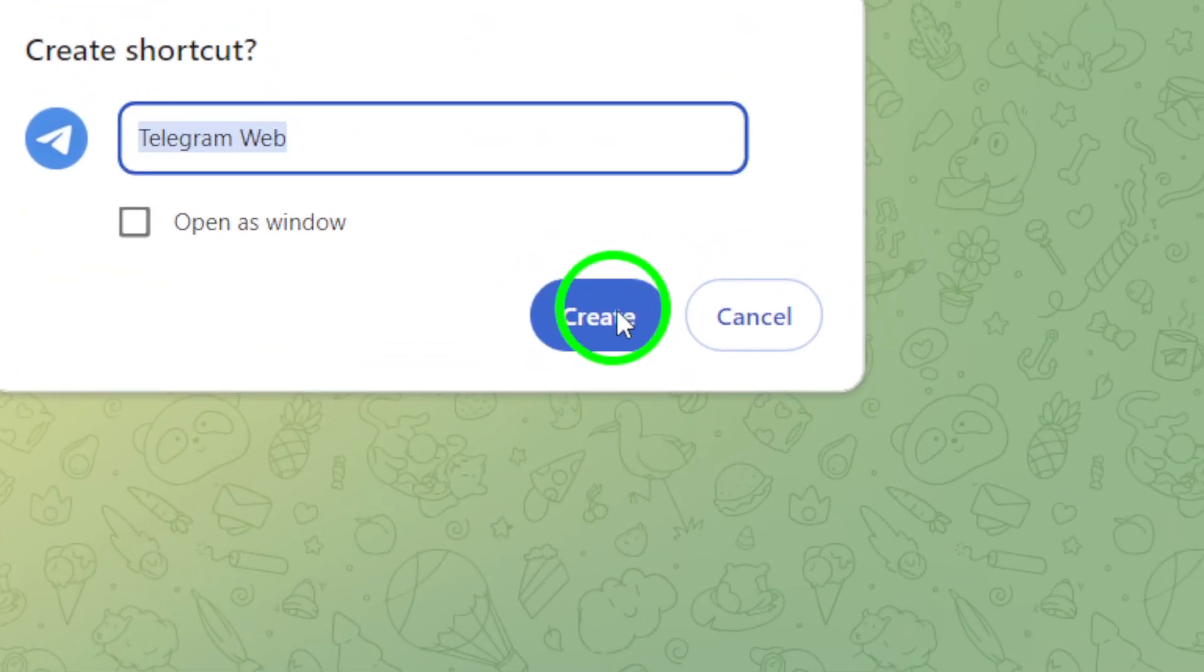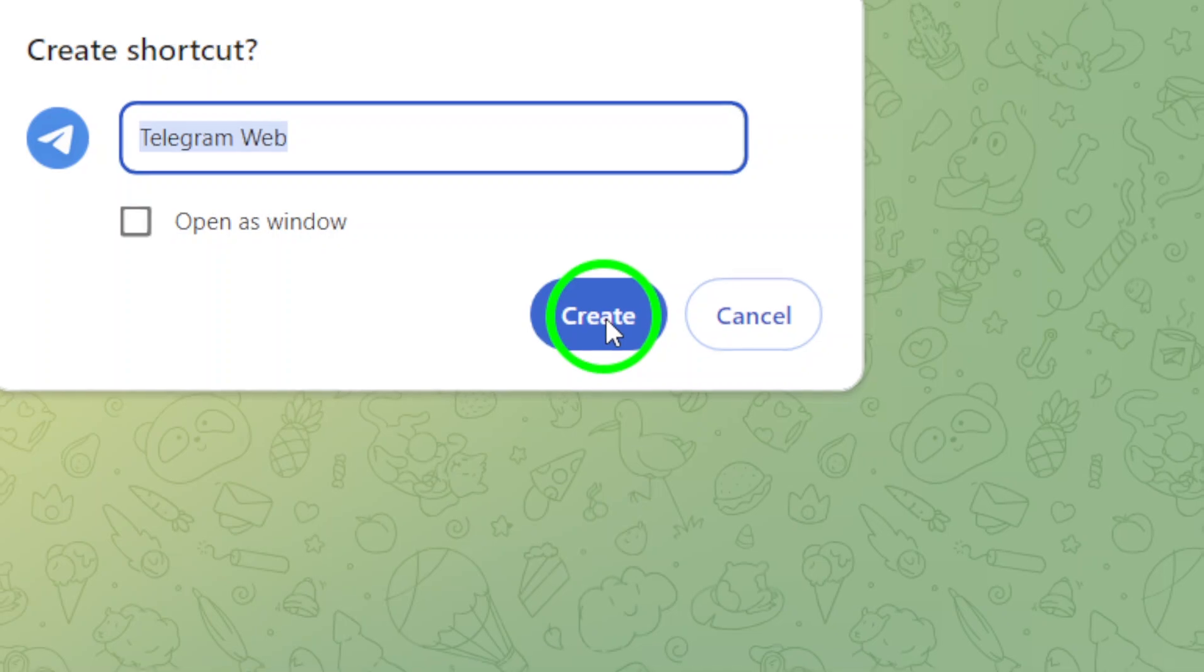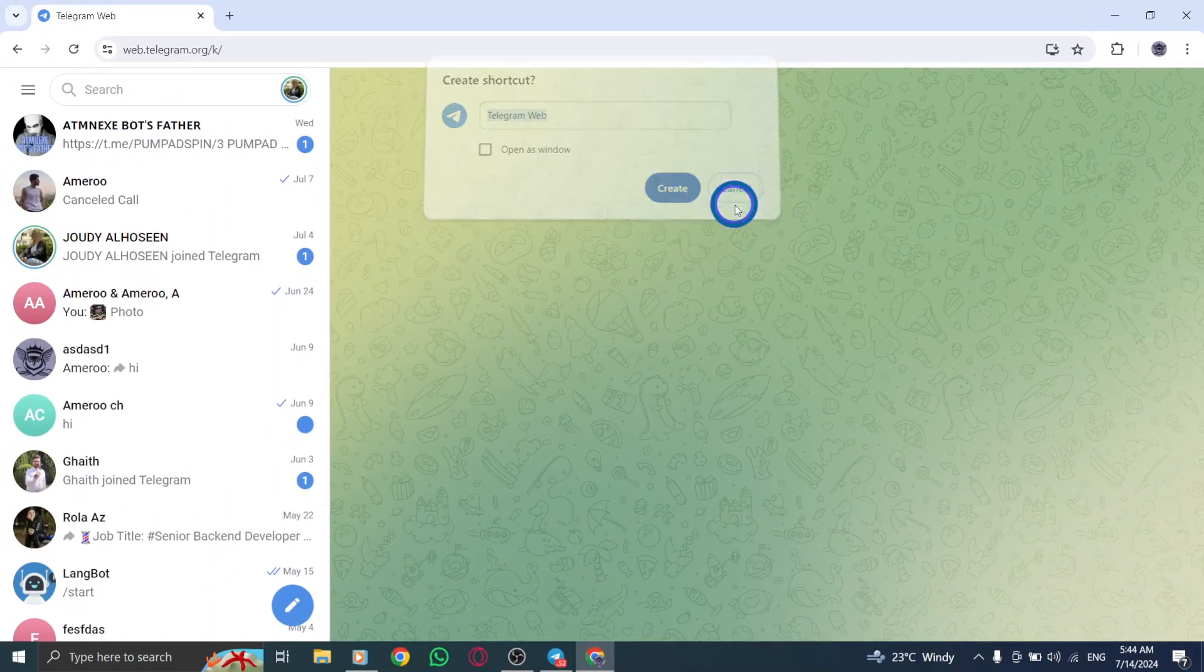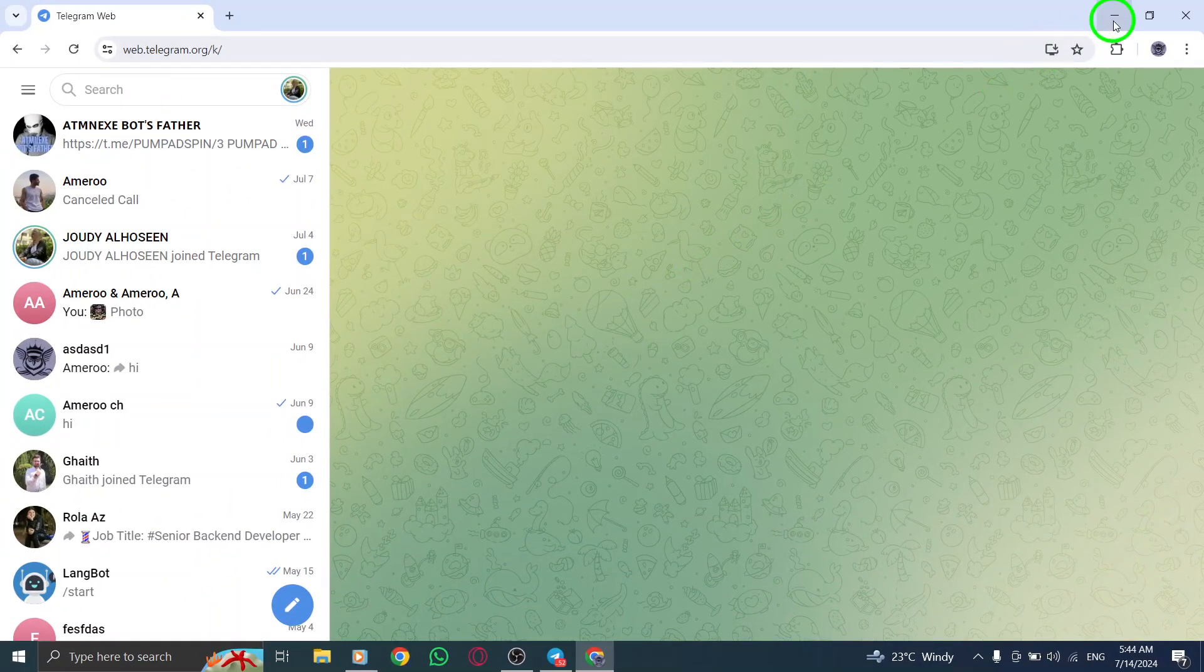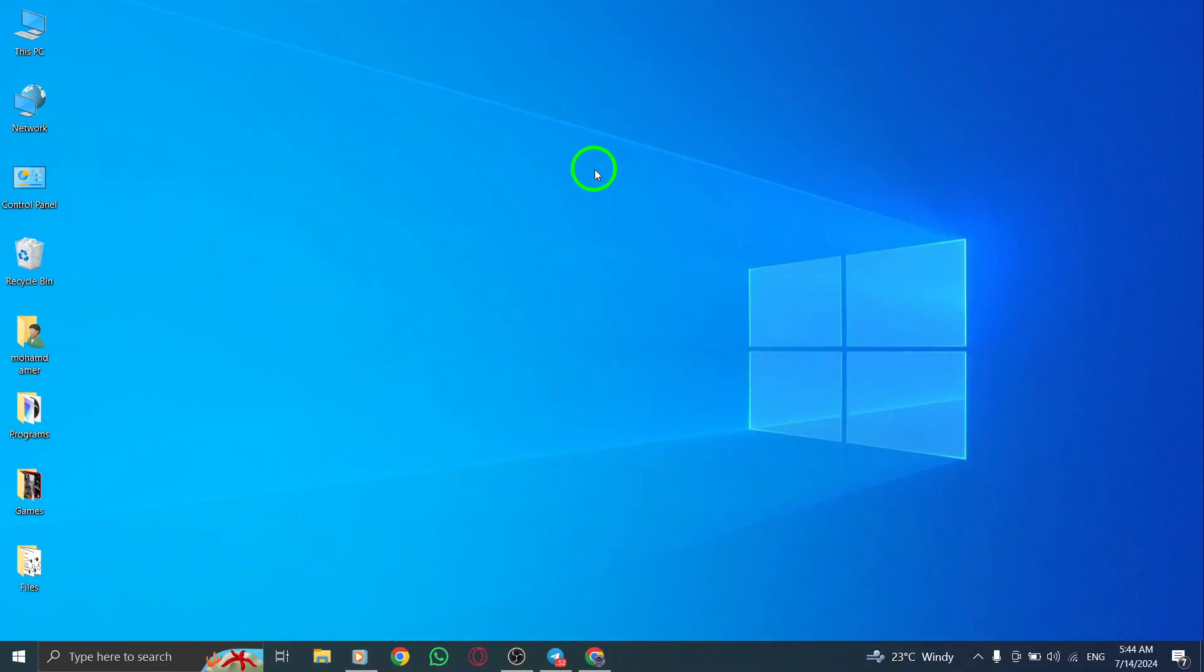And that's it. You now have a chat shortcut for Telegram on your PC. It's a convenient way to access your chats quickly and efficiently.